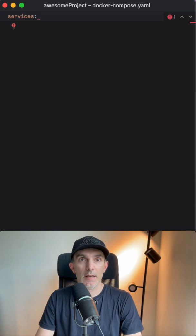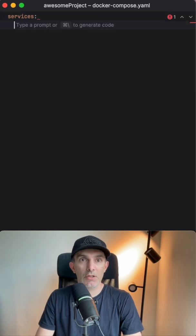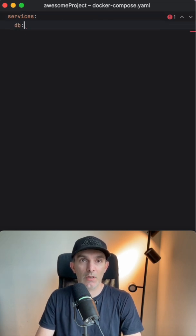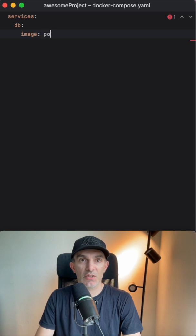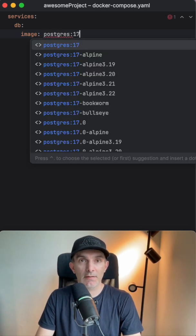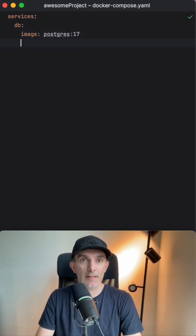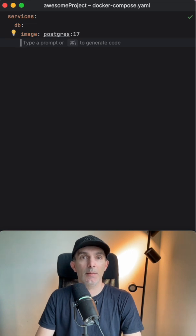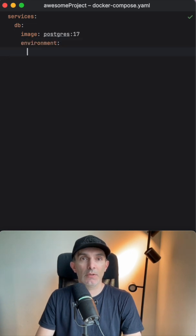This services section is going to contain one service called db, and we're going to define the image which is going to be postgres. Currently the latest version is 17, so I'm going to set it as 17, and I'm going to add the environment variables.